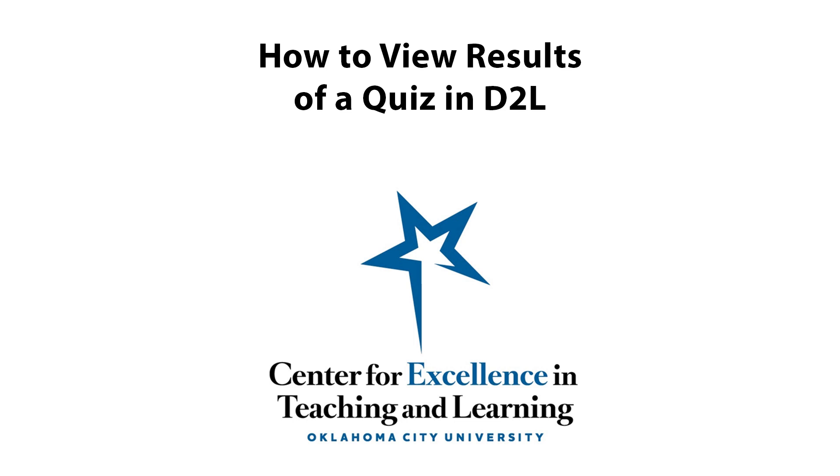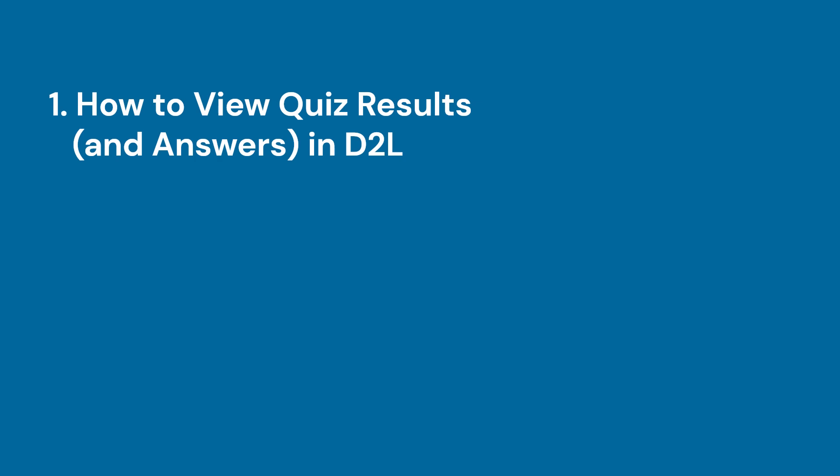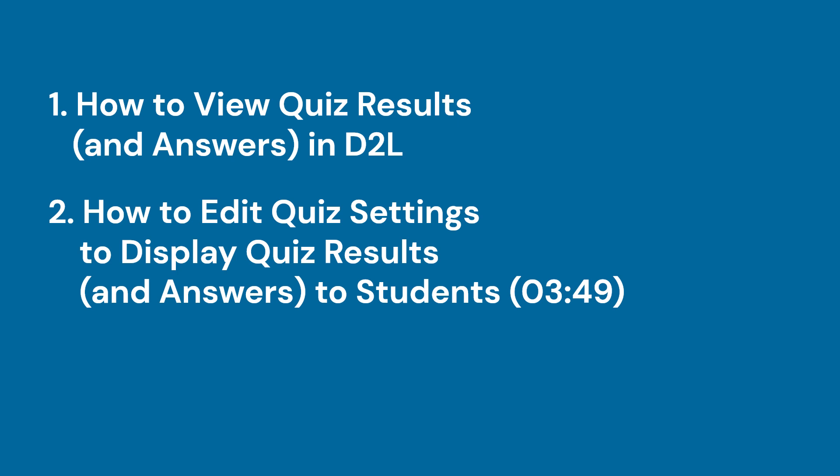Hello and welcome to another video tutorial from Oklahoma City University's Center for Excellence in Teaching and Learning. In this video, faculty will be shown how they can view quiz results and answers in a course in D2L. They will also be shown how they can change the quiz settings to display the quiz results and answers to their students.